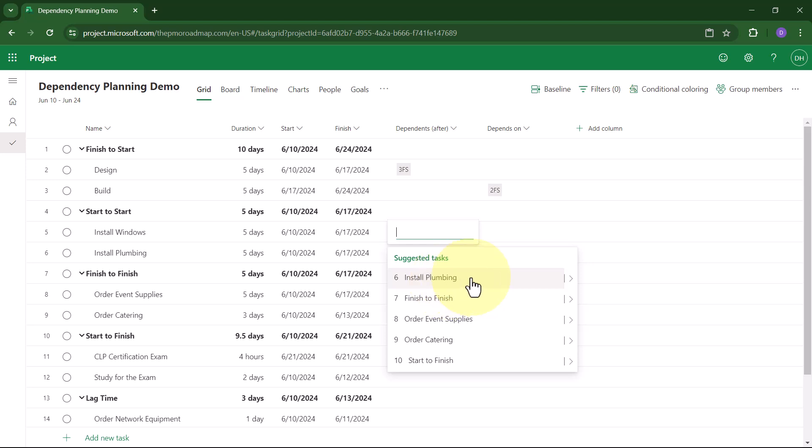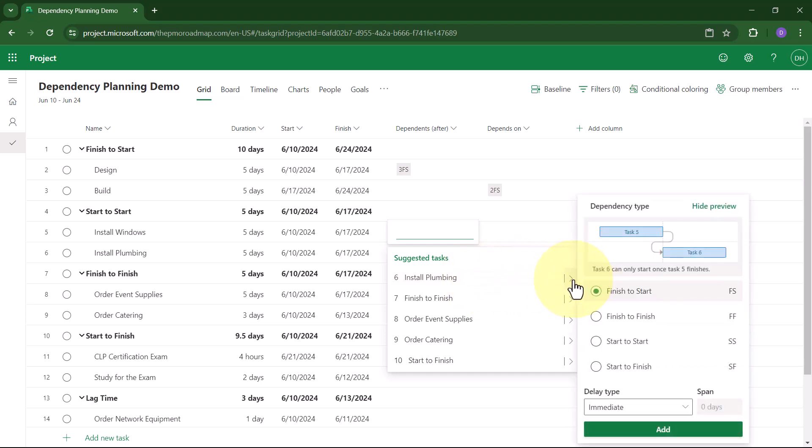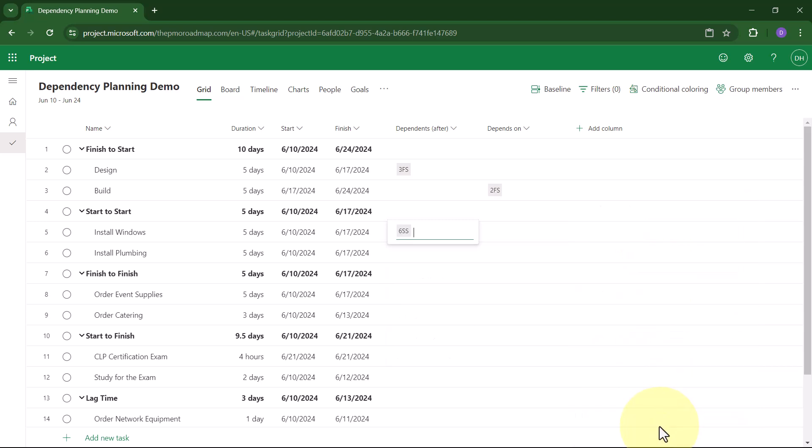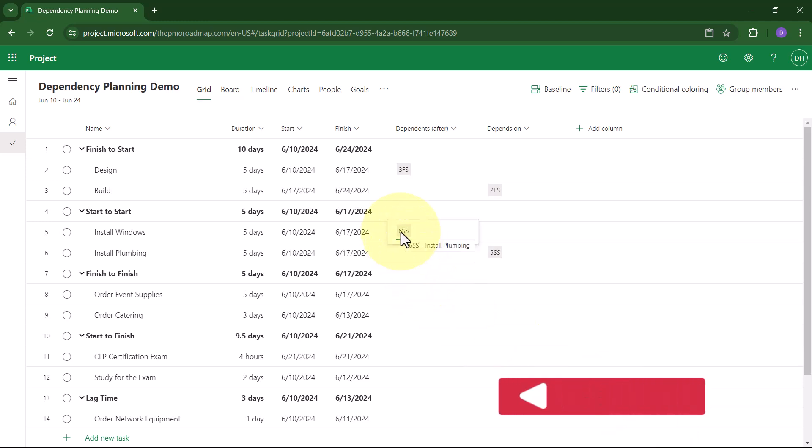At the end of the task row, when you click the Flyout button, you see a flyout dependency type dialog. Here I can choose Start-to-Start. I can even see a nice little screenshot of what this will look like, and then click the Add button. And that creates the dependency type Start-to-Start.